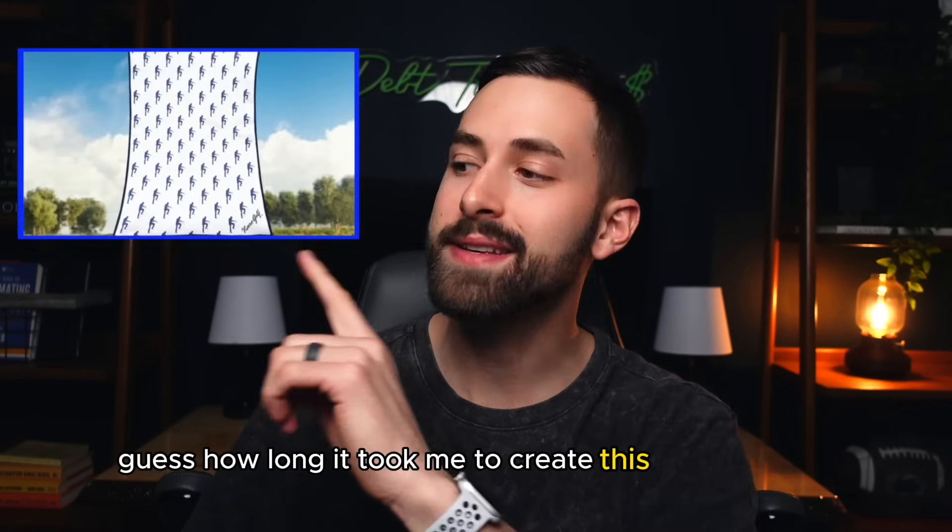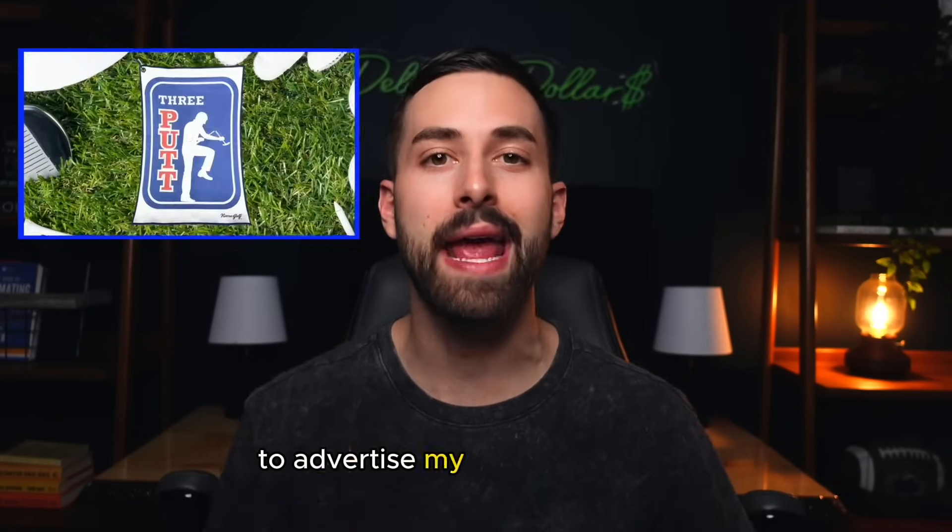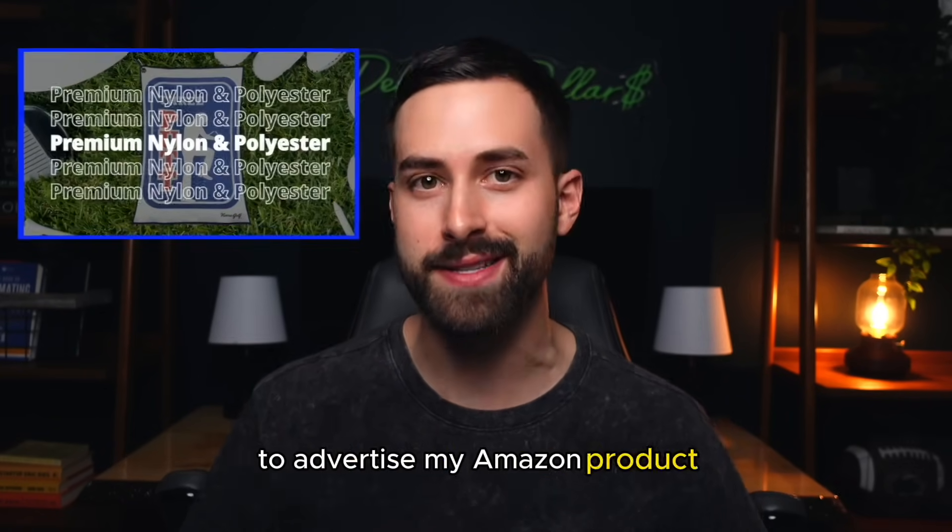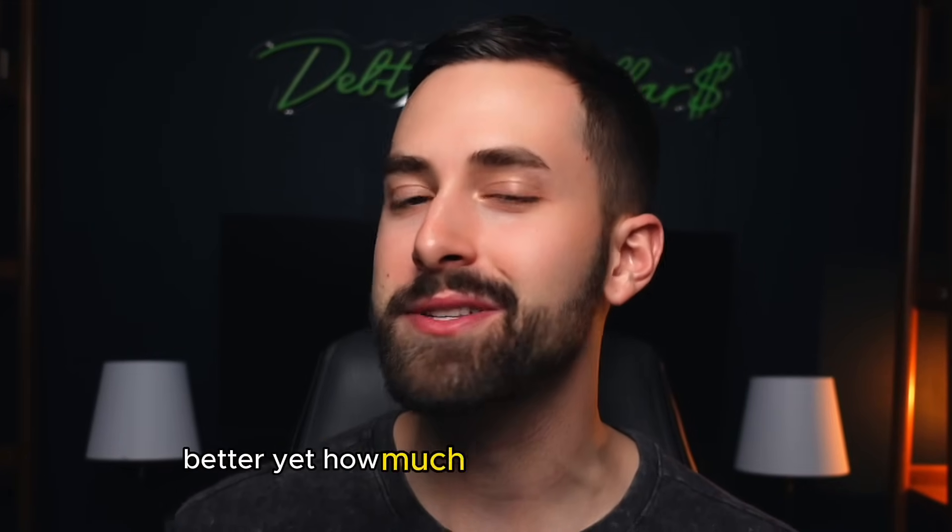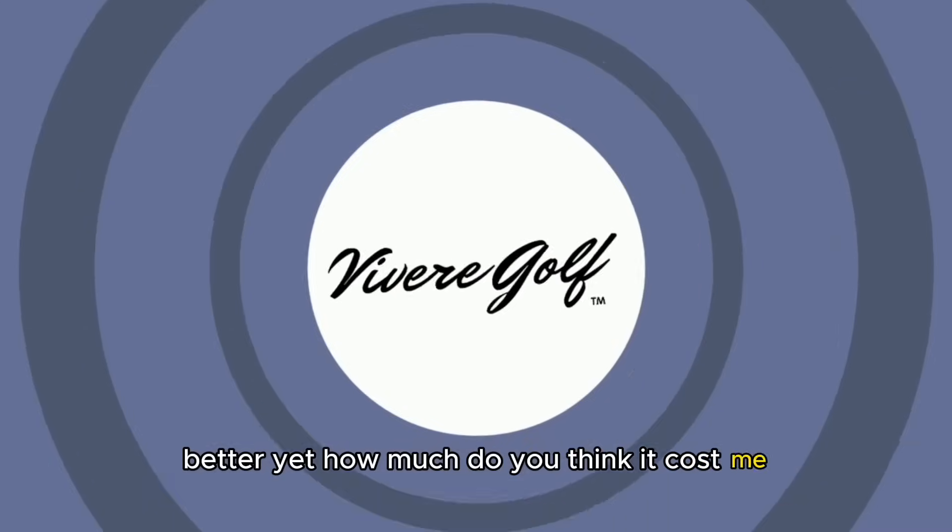Guess how long it took me to create this custom video to advertise my Amazon product? Better yet, how much do you think it cost me?